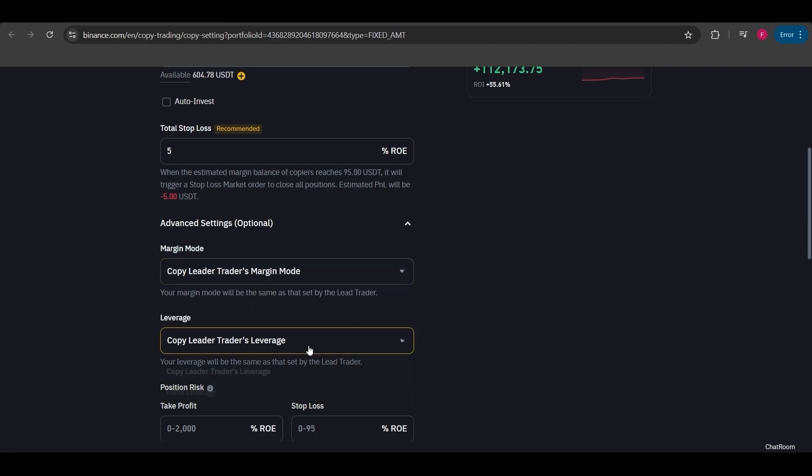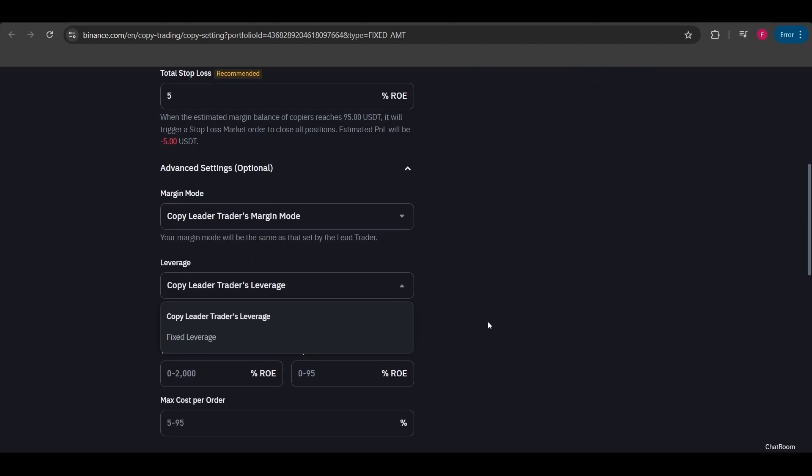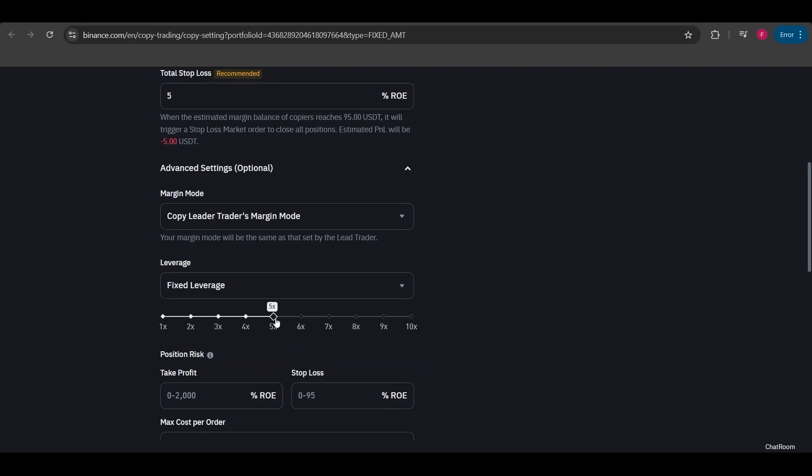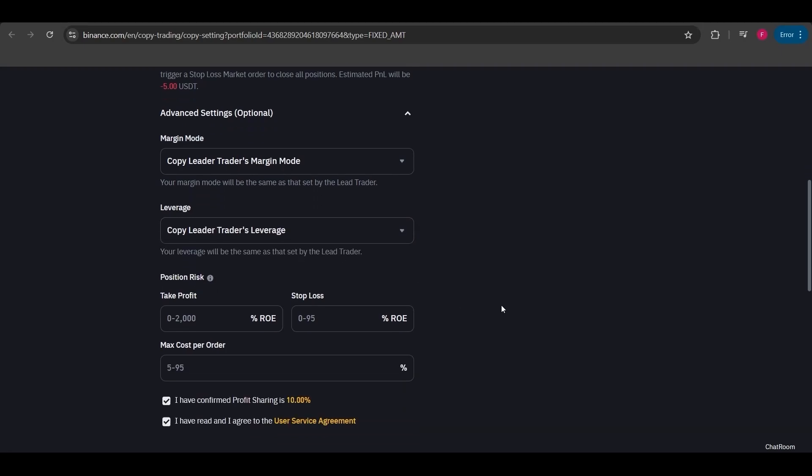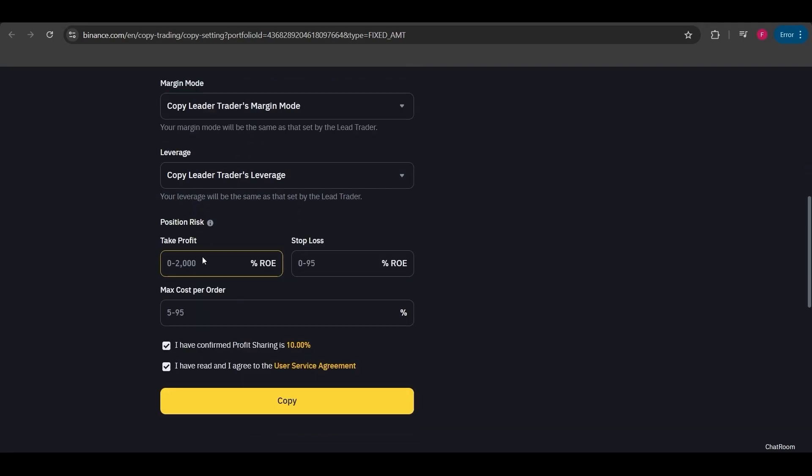The leverage is also set according to the lead trader. You can of course adjust this by increasing or decreasing it based on your preferences, but once again I'll follow the lead trader settings. Here you can also adjust your profit or stop settings again if you'd like.